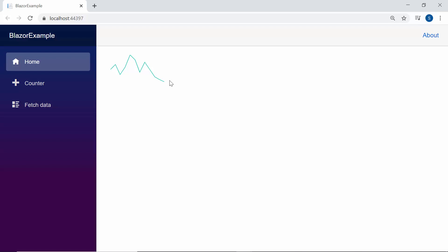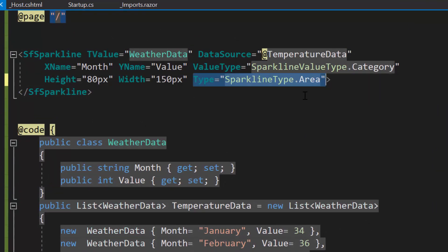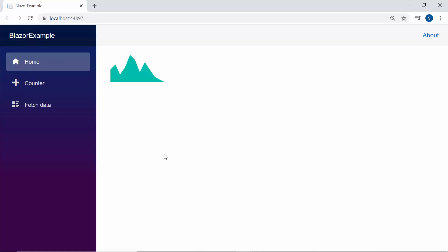By default, the Sparkline chart type is Line. If I want to display the Sparkline chart series type as Area, I need to define the Type property and set its SparklineType to Area. The output now shows the area Sparkline chart rendered.